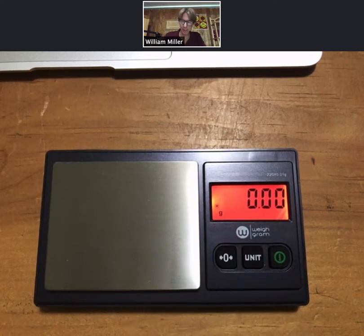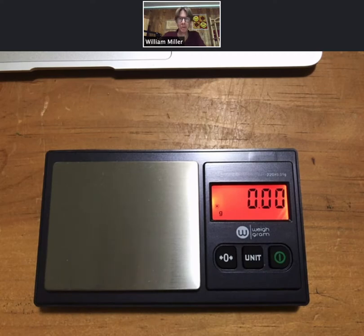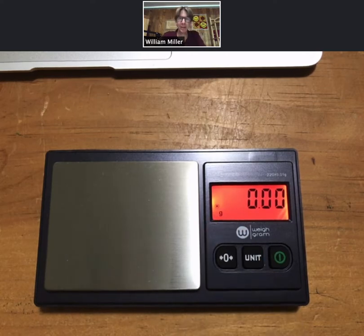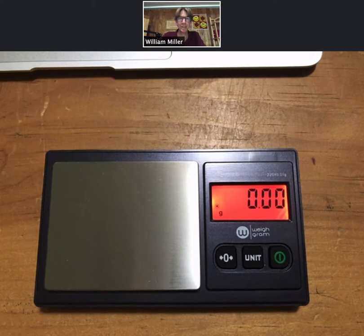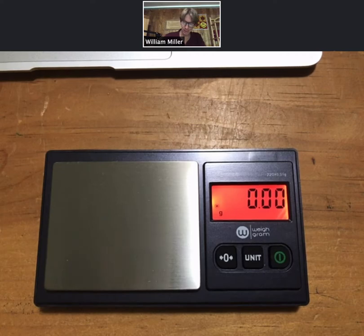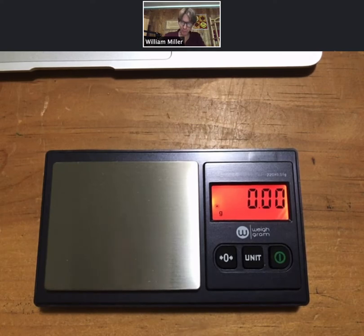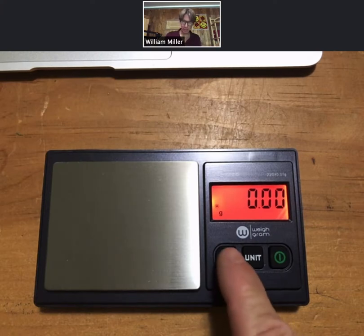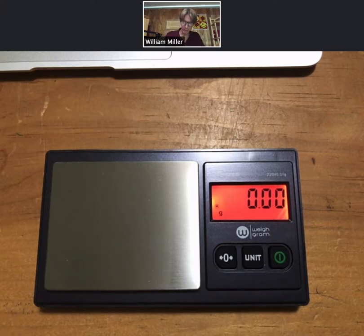You can have different units here, but we will always use grams. This little dot there means that it is stable, it is done measuring, it is ready, you can write down the numbers. So I came up at 0.00.